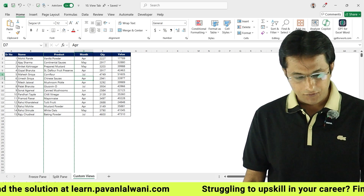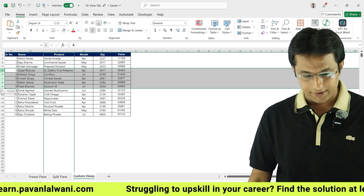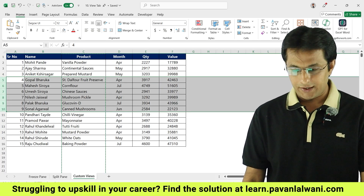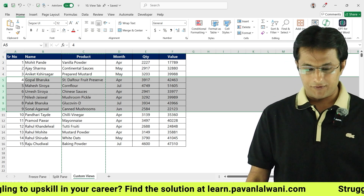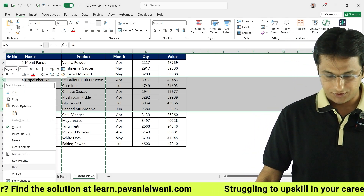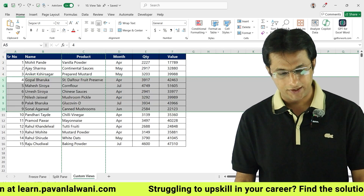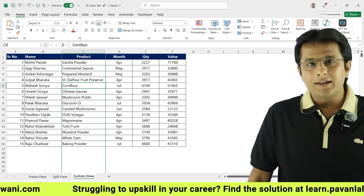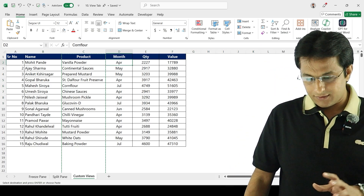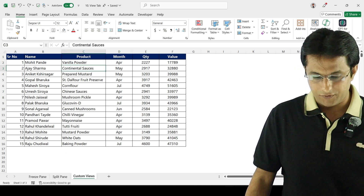If I select multiple rows like this and I want to hide those rows, I can right-click on the row heading and click on Hide. This way I can hide rows as well. So hiding and unhiding is important and can help you keep your data confidential.